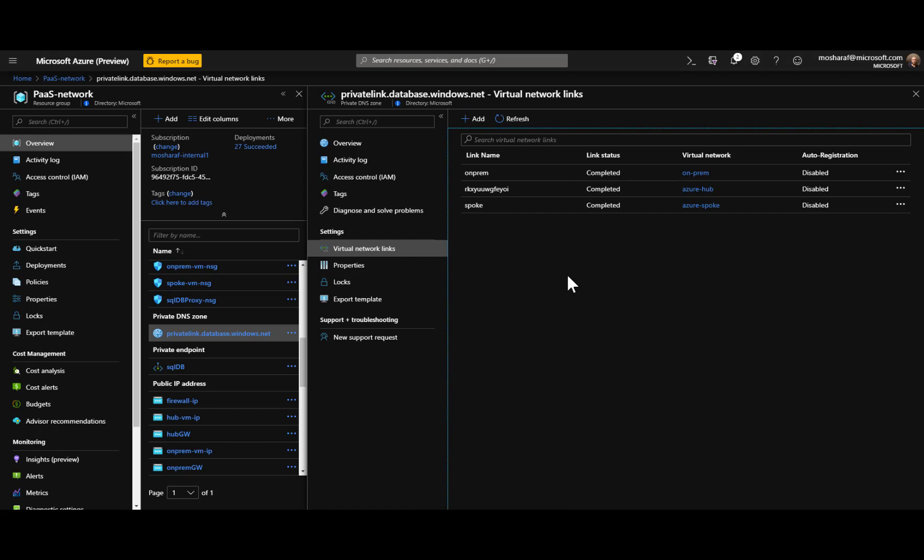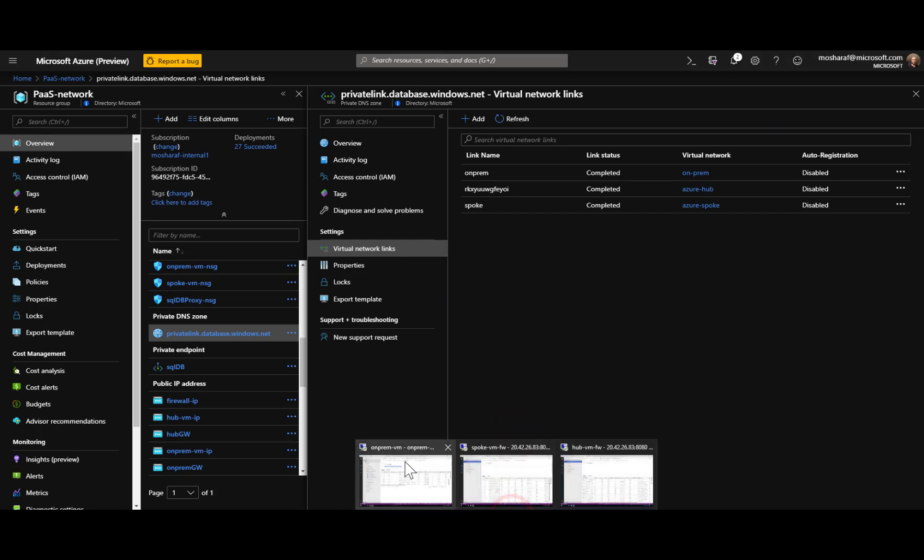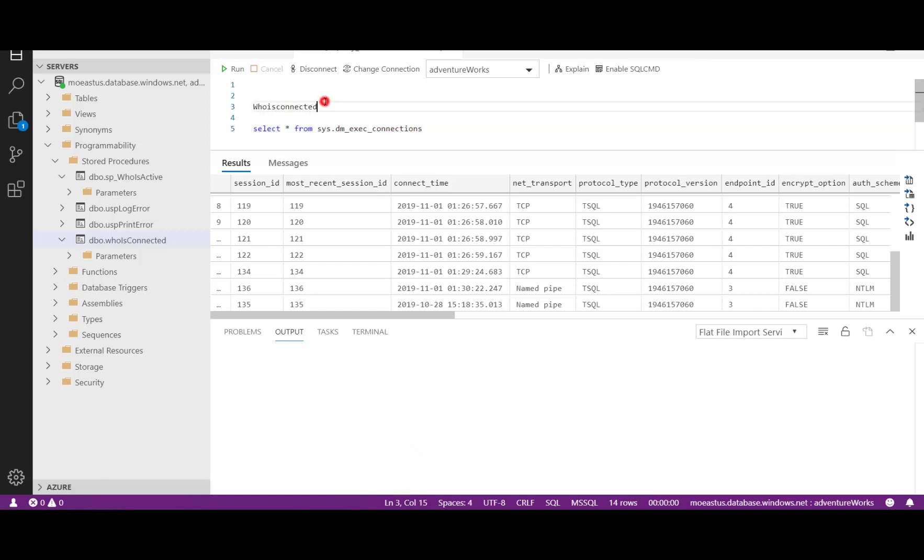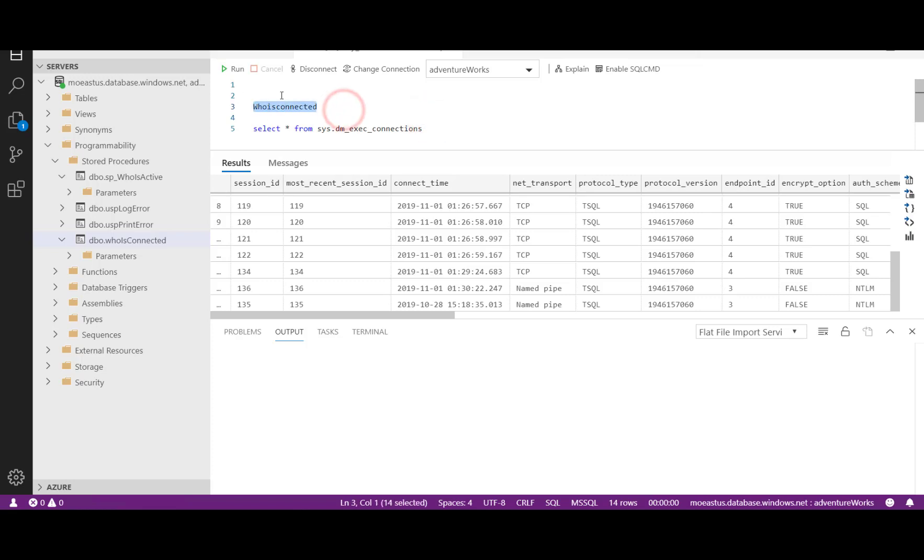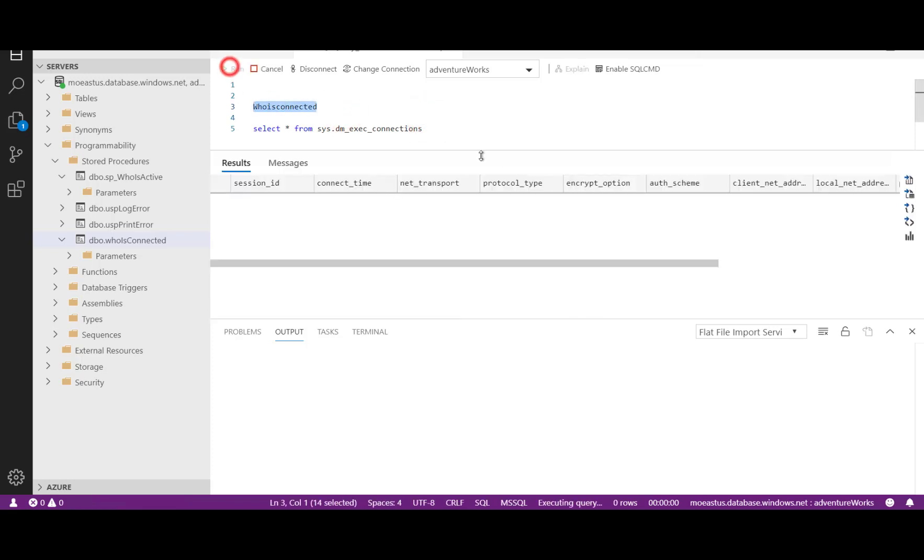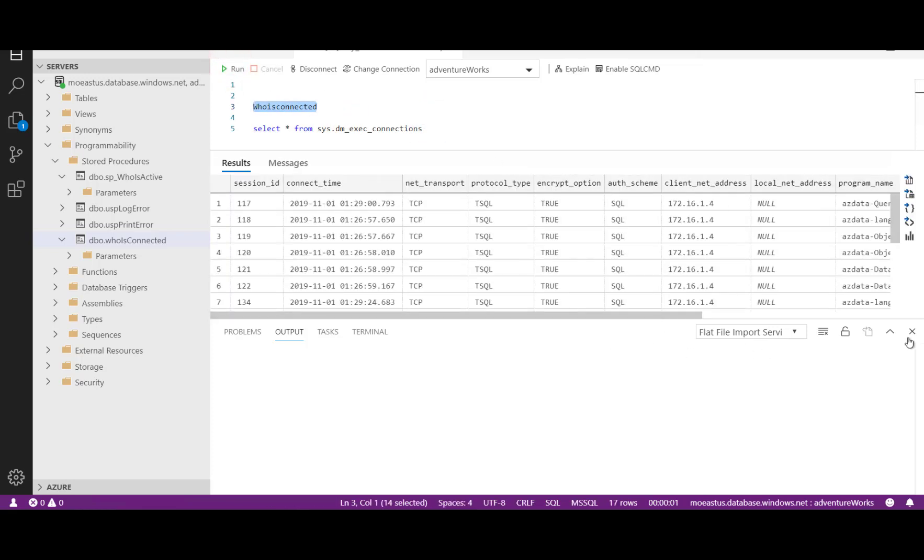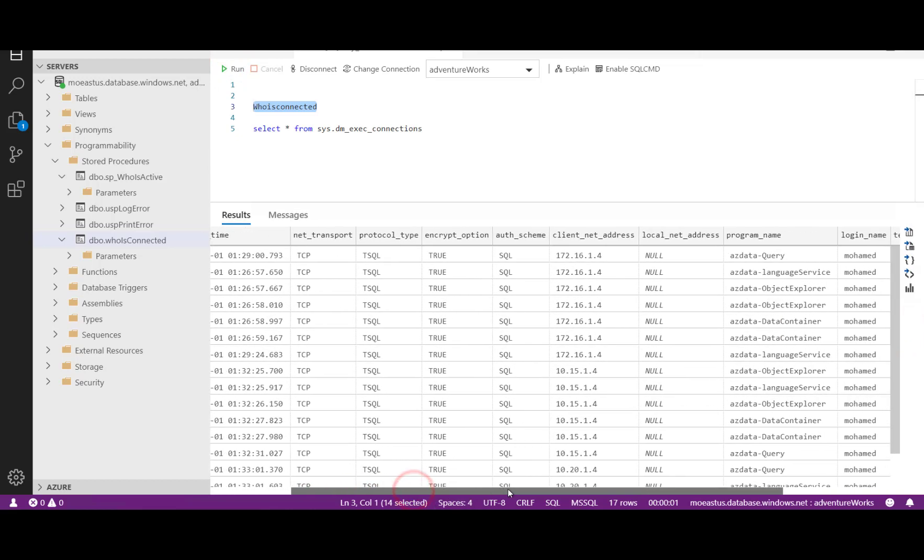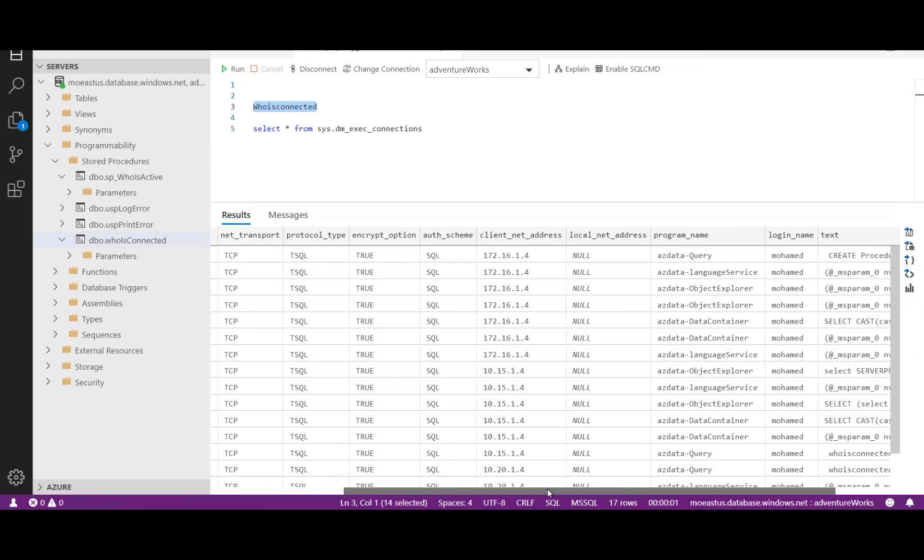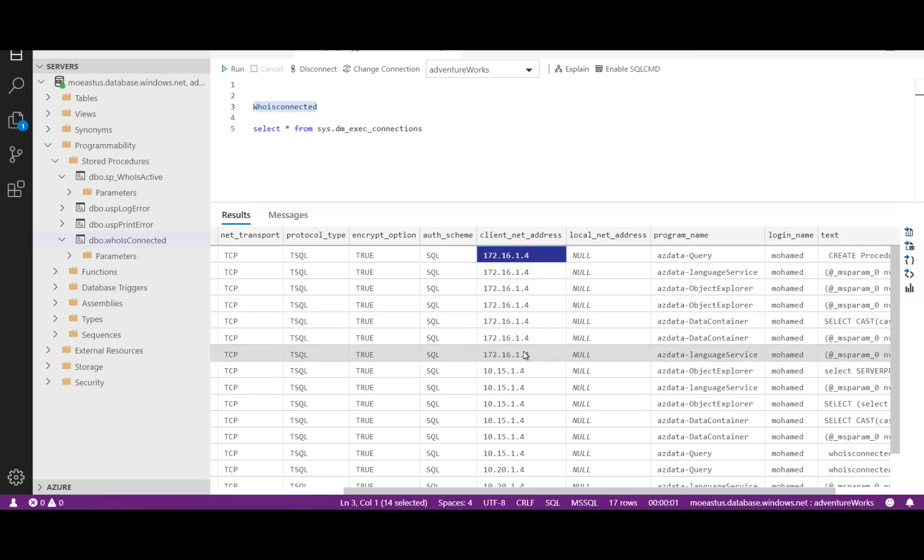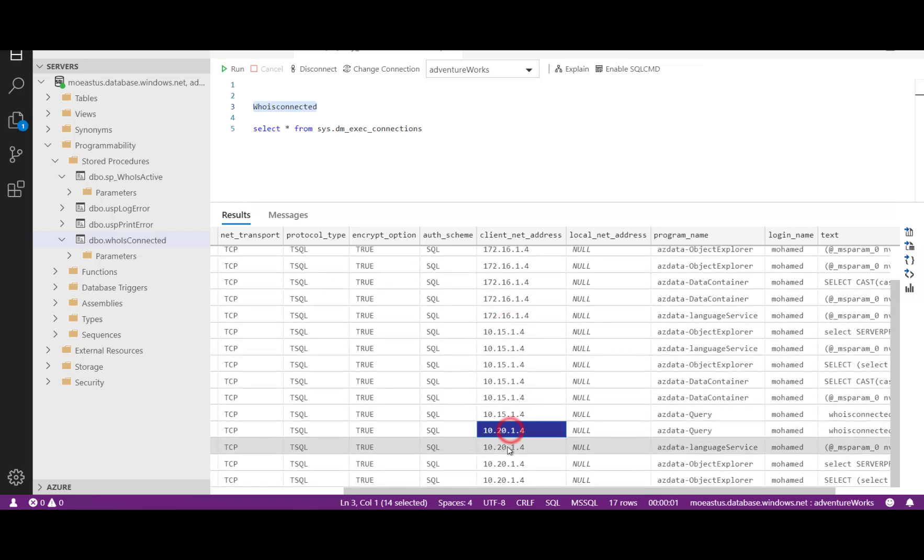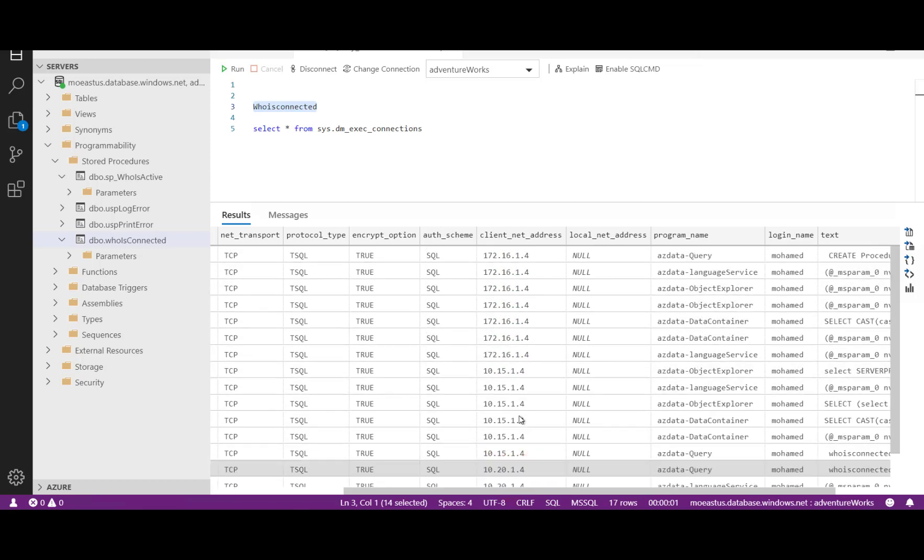Quick test for this. We can go to the on-prem machine. Remember that this machine we couldn't do connection before from it using the service endpoint. But now here when I execute my who is connected procedure, I can see that I have many connections. Some of them are coming from the address space of the on-prem. So this is the on-prem address space that I chose and we have here from the hub and we can see from the spoke as well. All these are private IPs going to a private IP in the hub network.